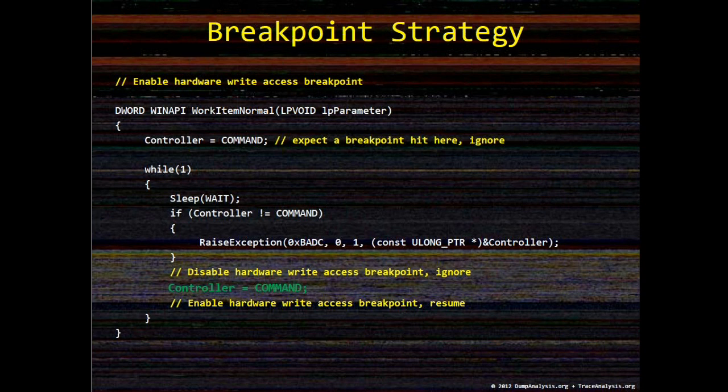So we see in the code that we write to that variable before the loop, so we need to ignore that breakpoint. If we enable hardware write access breakpoint before we call work item normal procedure, we need to ignore the first controller variable modification. And then we need to disable and re-enable it during each loop iteration when we modify that variable, just before and after.